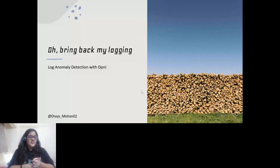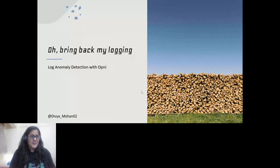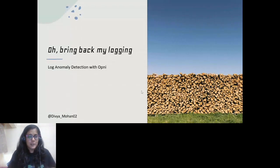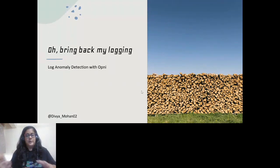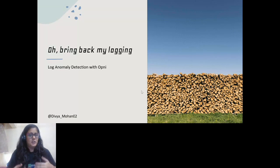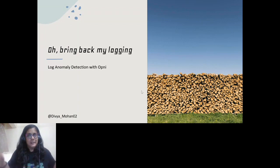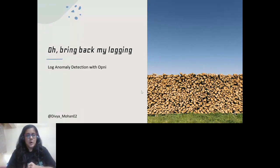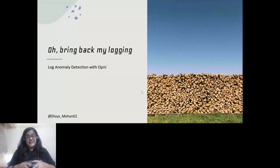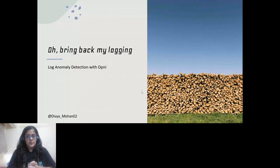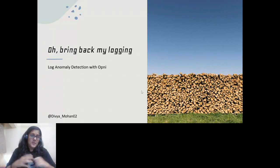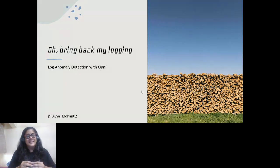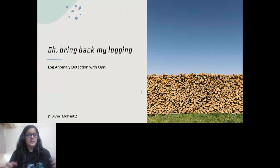All right. So I hope everyone's having a fantastic day so far. Don't worry. You have not stumbled upon a wrong stream or into a wrong universe. I'm still very much going to be talking about cloud native observability, logging, and metrics. Although there's like a picture of logs here, because I really have no idea about logs in the real world, like wooden logs.